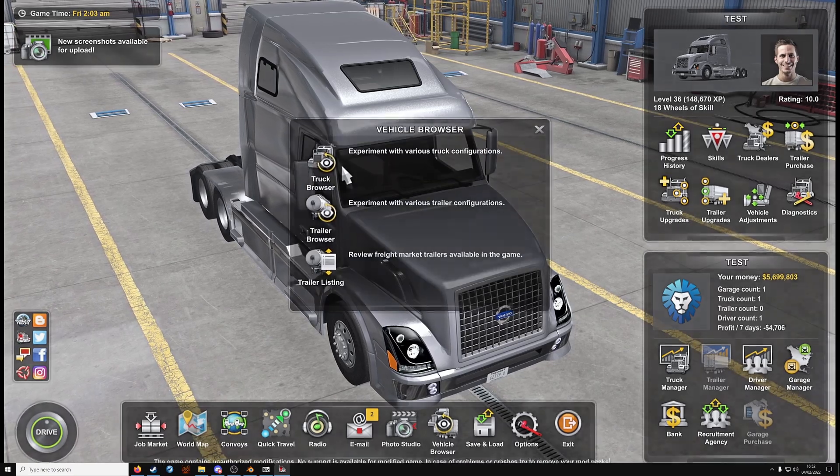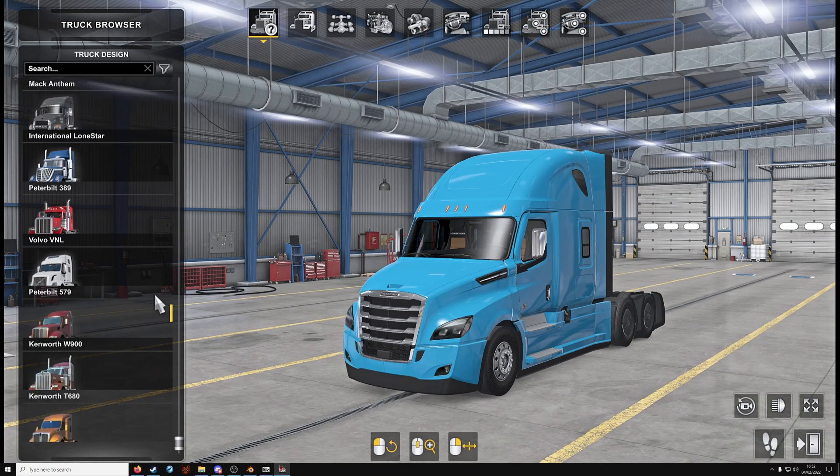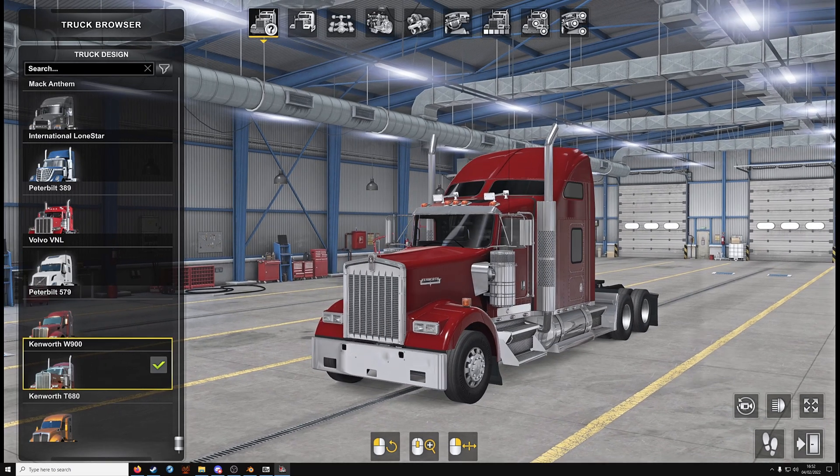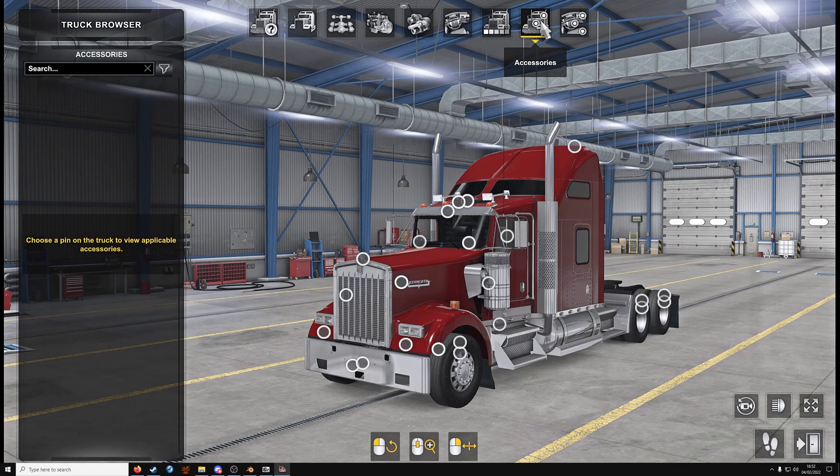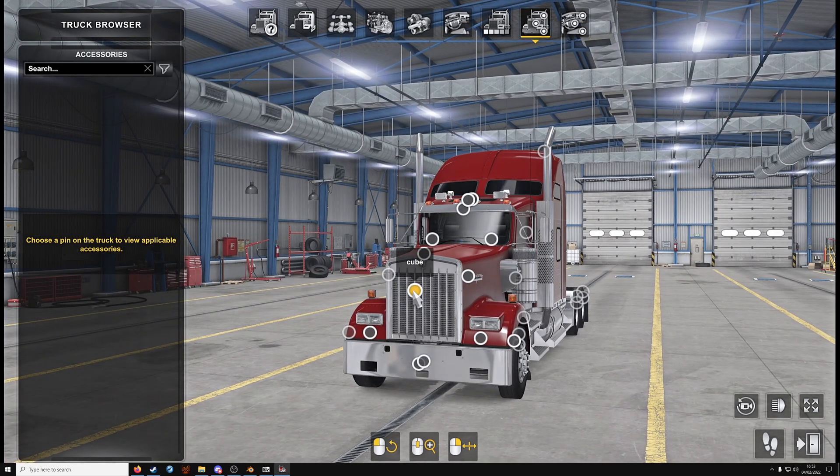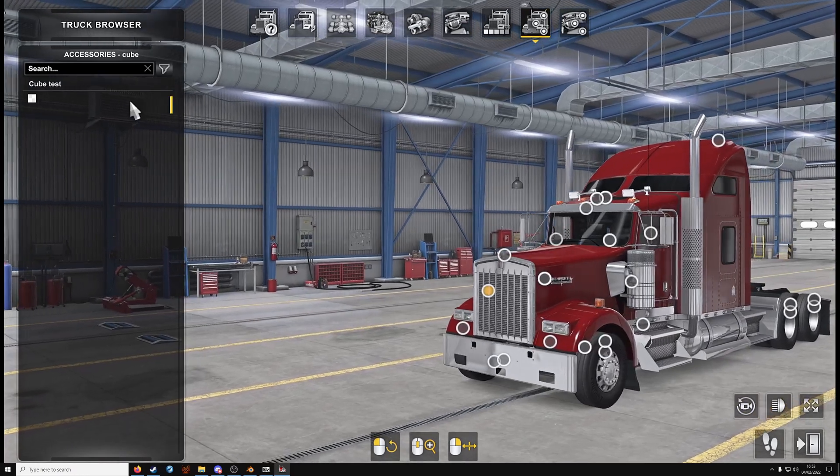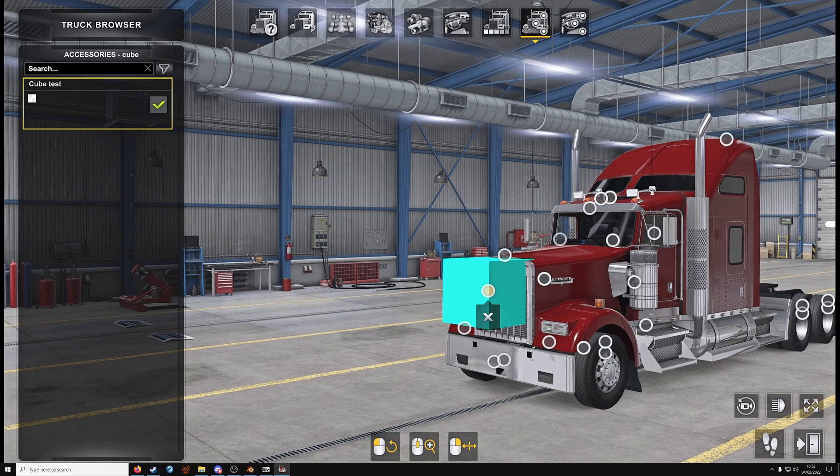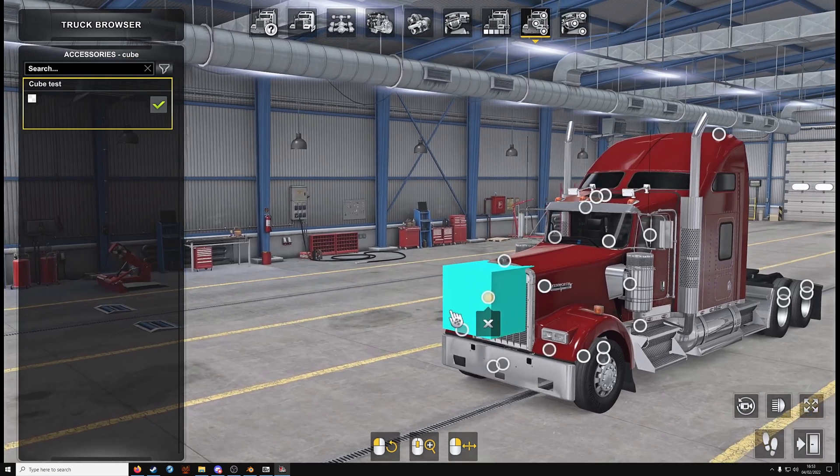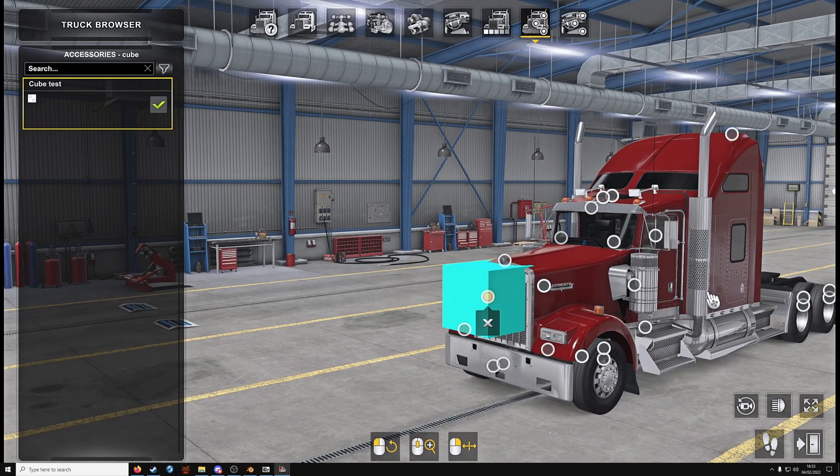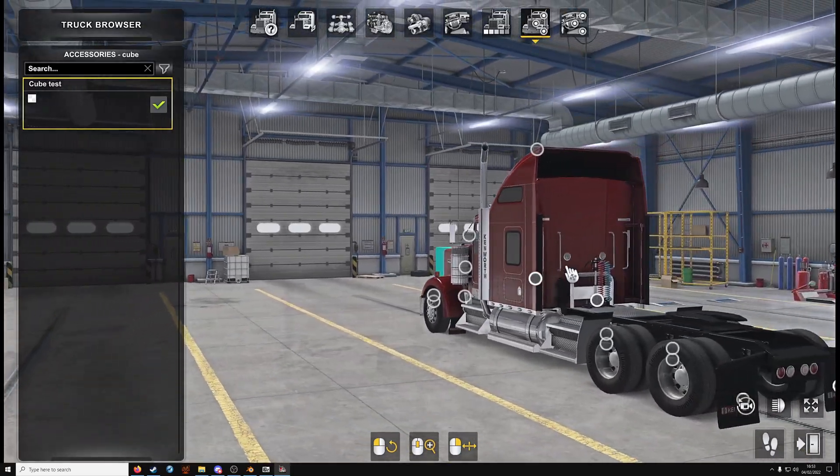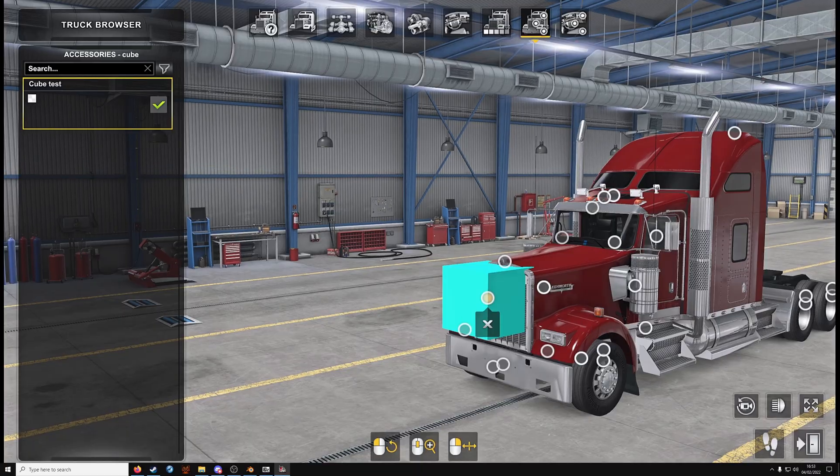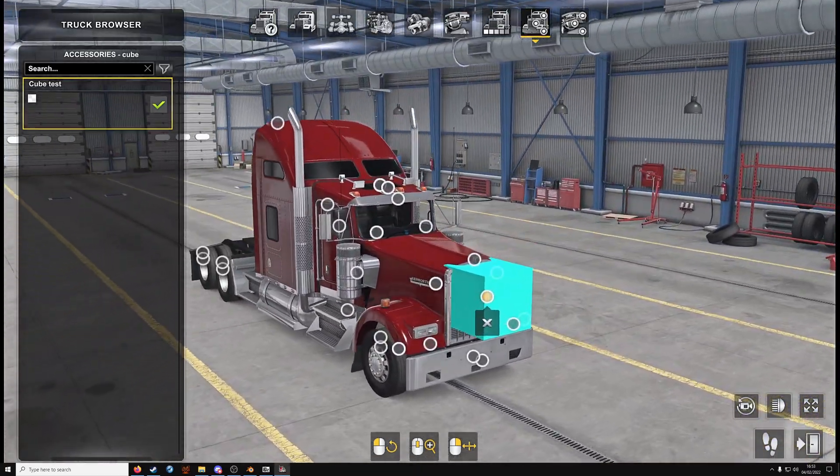So now the test. Vehicle browser. Truck browser. Truck list. Whichever truck you've modified. In our case is a W900. Click on accessories. And you should see that new node. Called cube. Whatever you've called it. And boom. There is our cube. So that could be a bumper. It could be an exhaust. An air filter. Steps. Fuel tank. A rear bumper around the back. Trailer cables. Whatever you want.